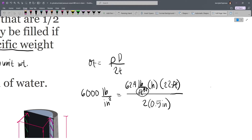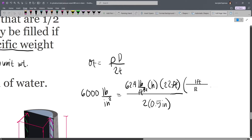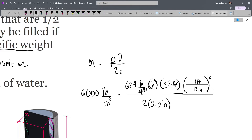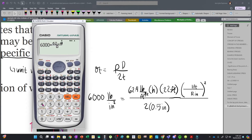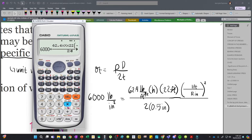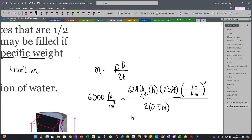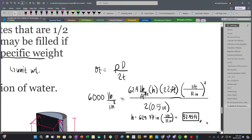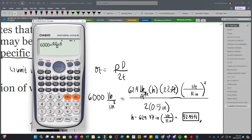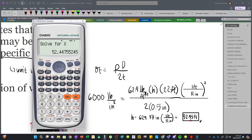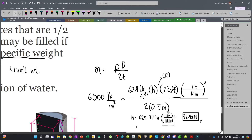Solving for h: 6000 = 62.4 × h × 22 × (1/12)² / (2 × 0.5), which gives h = 629.37 inches. Converting to feet by dividing by 12: h = 52.45 feet. Alternatively, you can multiply h by 12 directly in the setup — substituting h×12 for the height in feet — to get the answer directly in feet as 52.45 ft. This is the maximum height assuming uniform pressure.